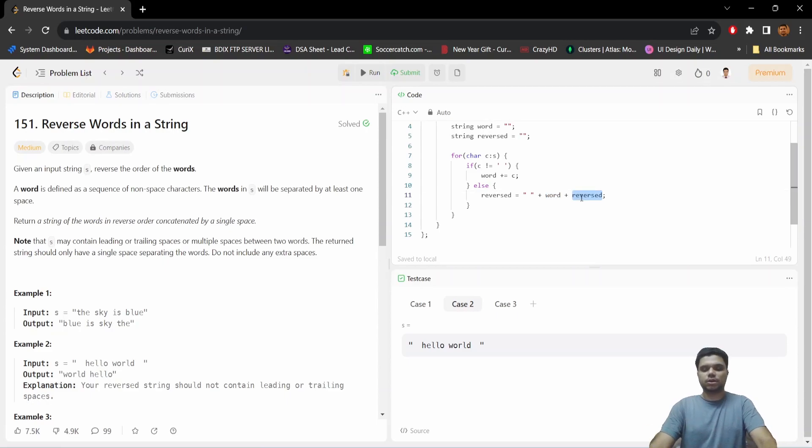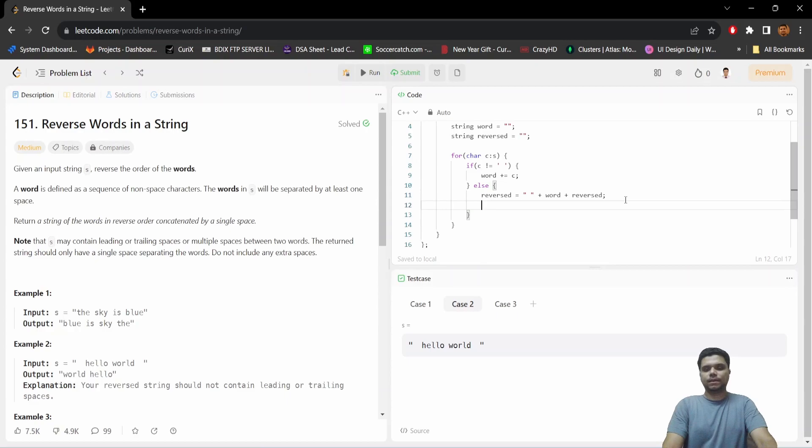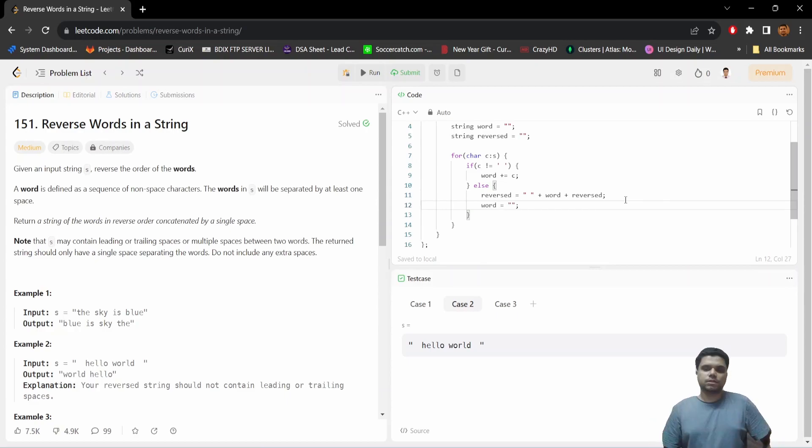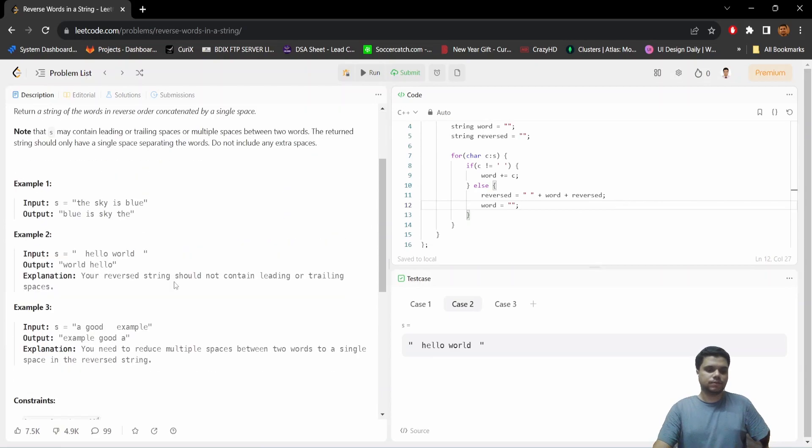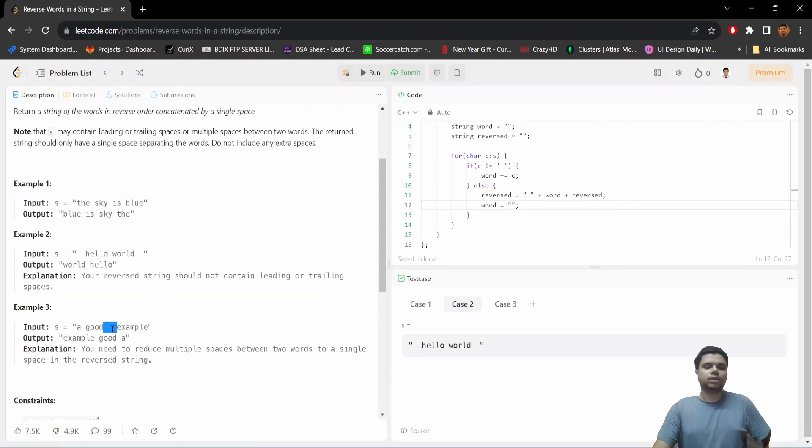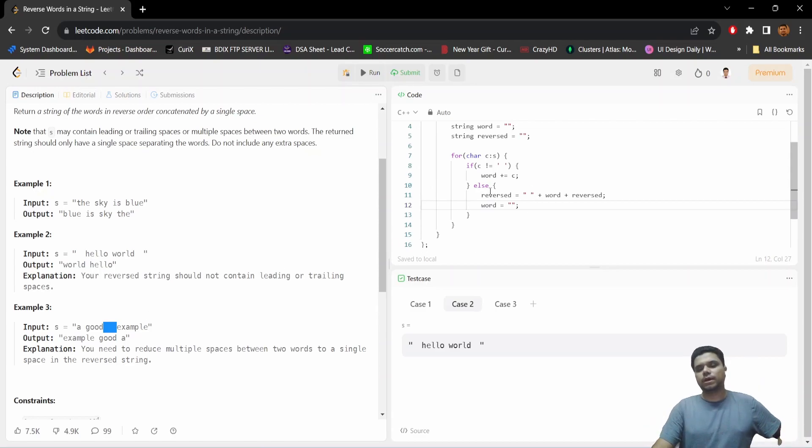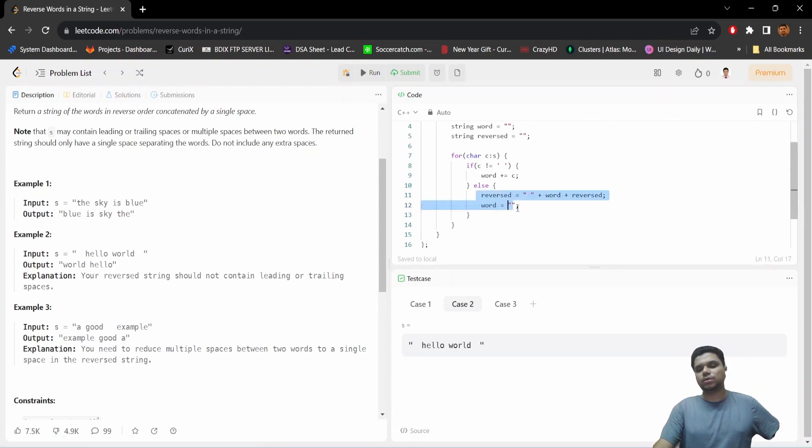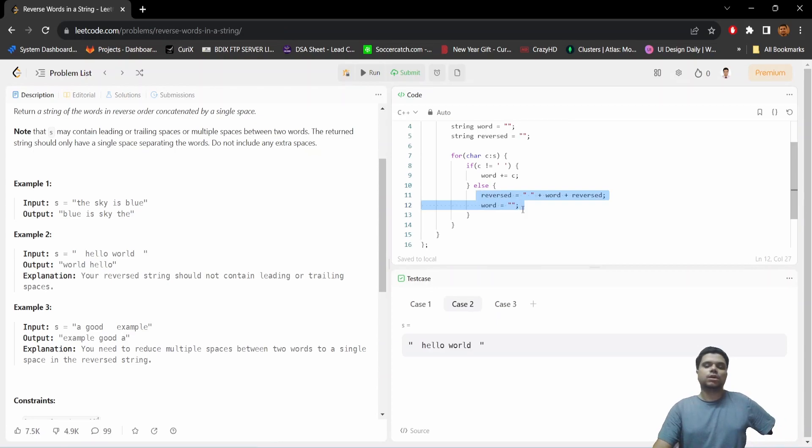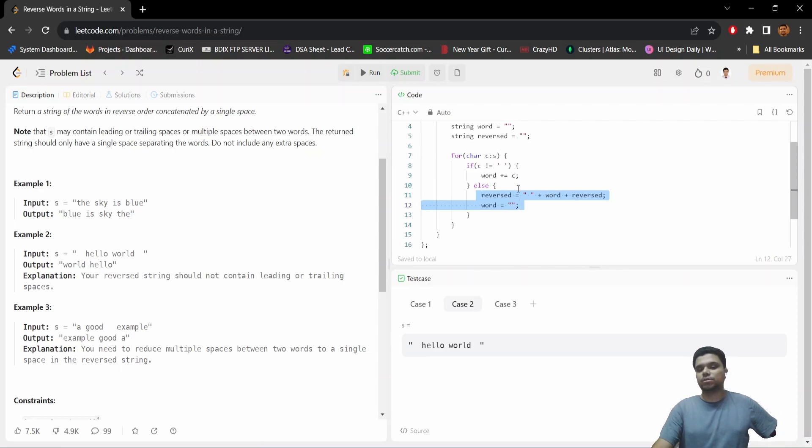to our given returning output string, and we need to empty our temporary variable. There is a thing: as it is given here that the string can contain multiple whitespaces, so this will happen when we get the first whitespace. What about if there are multiple whitespaces? So we need to tackle that condition, right?